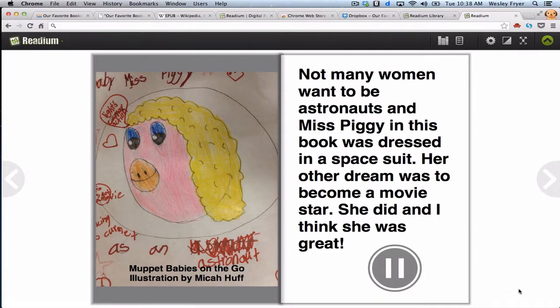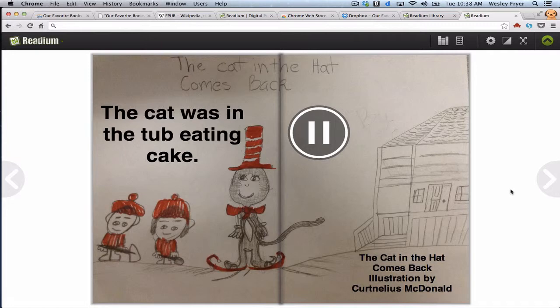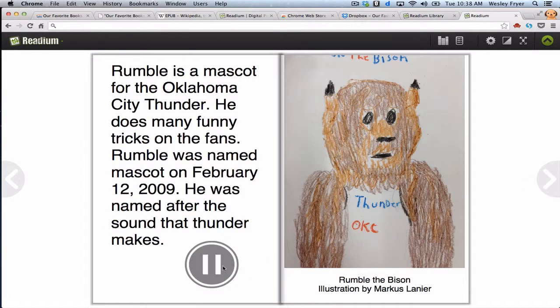Not many women want to be astronauts, and Miss Piggy in this book was dressed in a spacesuit. Her other dream was to become a movie star. She did, and I think she was great. [Next:] The cat was in the tub, eating cake. [Next:] Rumble is a mascot for the Oklahoma City Thunder. He does many funny tricks on the court. Rumble was named mascot on February 12, 2009. He was named after the sound thunder makes.